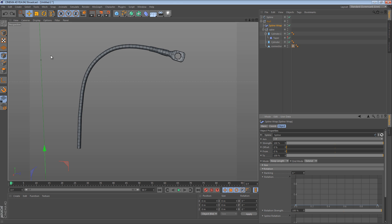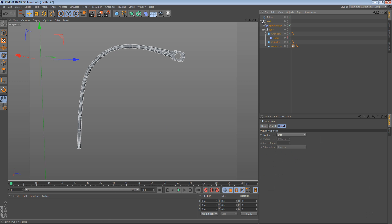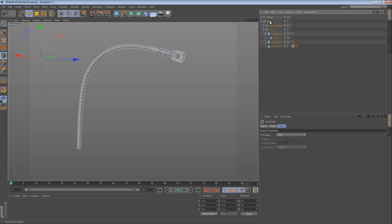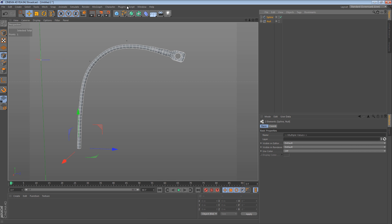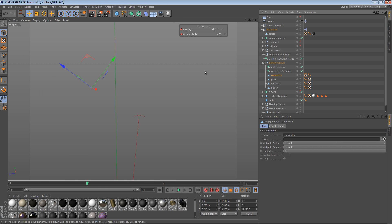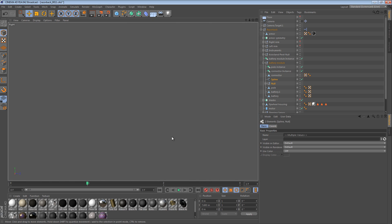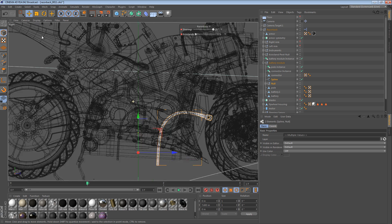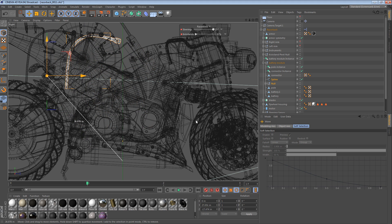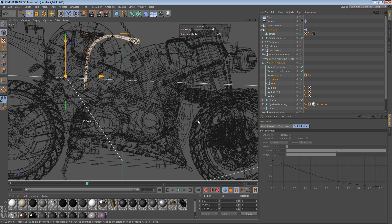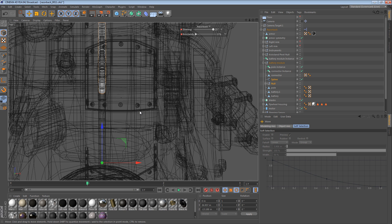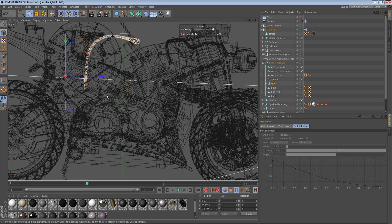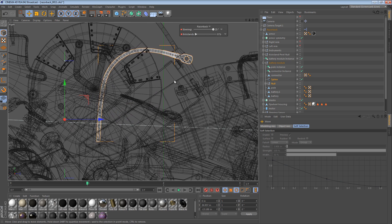So I think this is a really good technique for creating the cables. So now I can just select these two objects, copy, go back to my Razorback, and I can paste them back in. The scale should still be the same. So I should now be able to come over here to the battery.